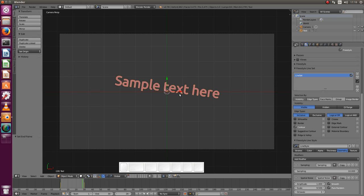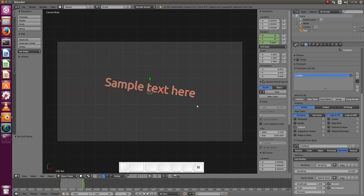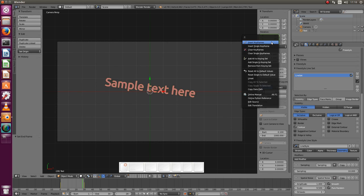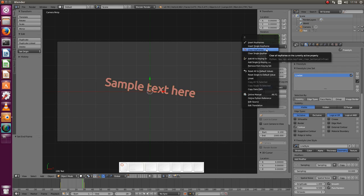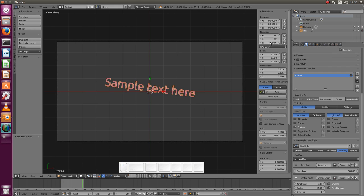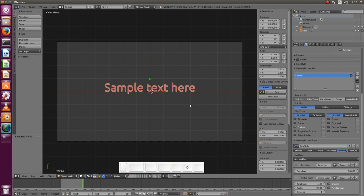Well in that case, let me just remove this animation here, clear keyframes and reset it to zero how it was before. In that case we can animate something else.